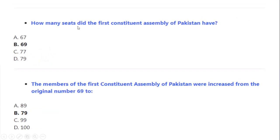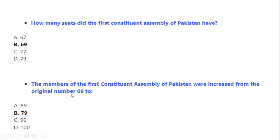How many seats did the first Constituent Assembly of Pakistan have? Correct option A: 69 seats. The members of the first Constituent Assembly of Pakistan were later increased from the original 69 to 79 members.